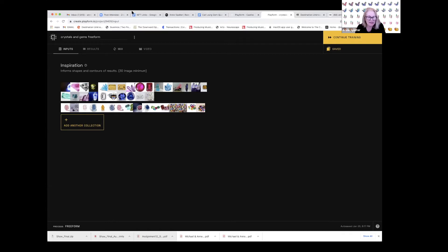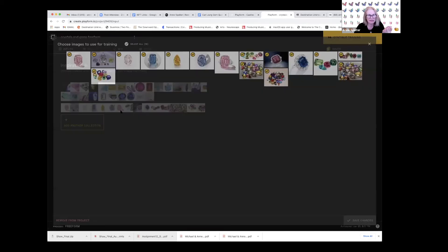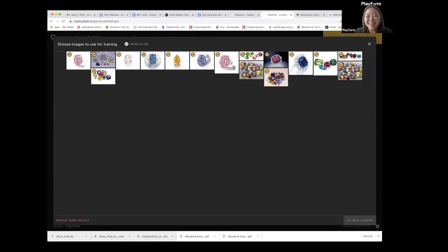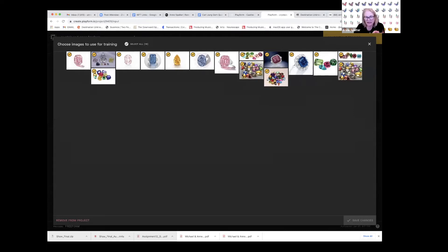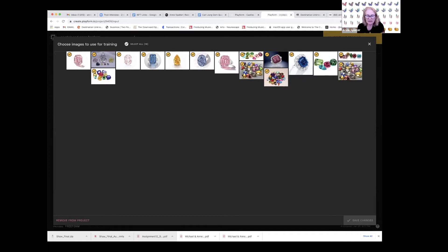Anne chose straightforward images from the web — typing in gems, crystals, and things like that. Playform requires at least 30 images, which might seem like a lot but is actually a very small image set for AI programs — tools like RunwayML typically need hundreds. She included bunches of gem clusters in her set, which she later realized she probably shouldn't have, but was glad she did because it led to surprising colorful and multifaceted results. It was pure serendipity.